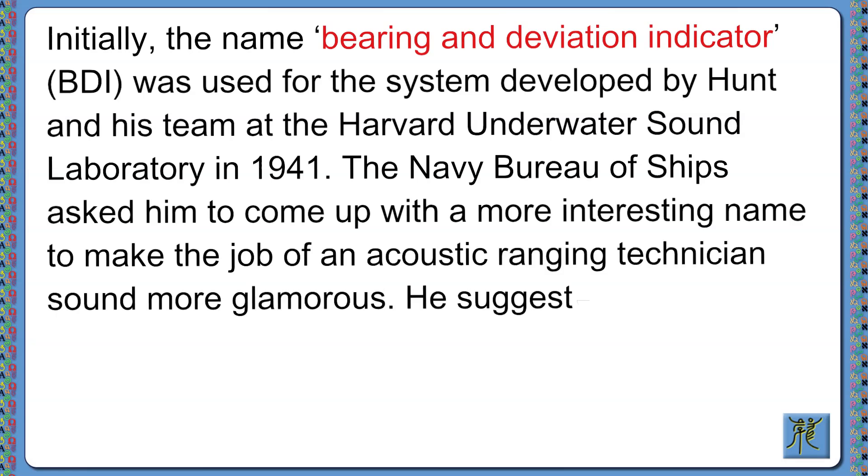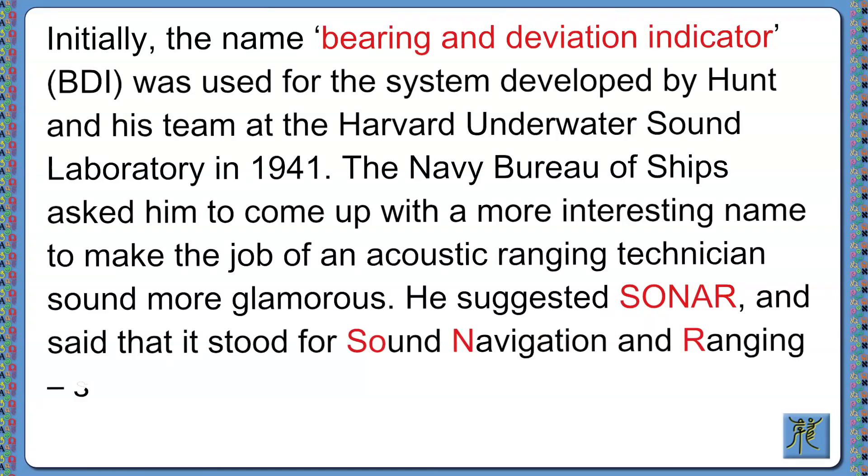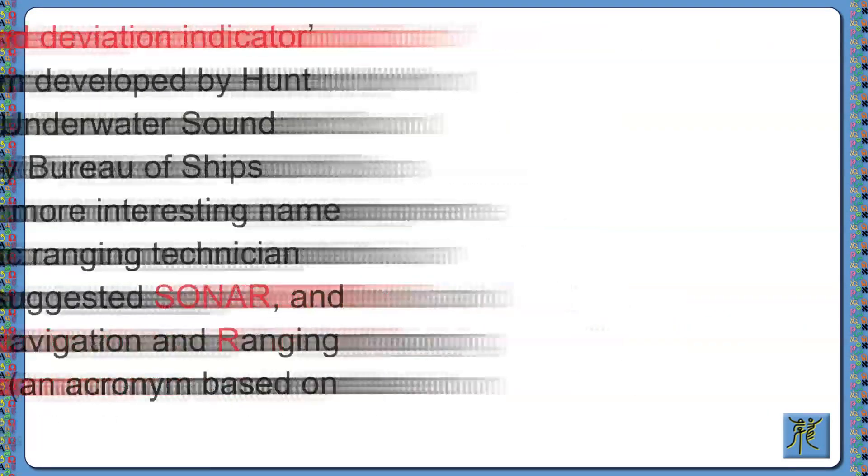He suggested sonar and said that it stood for Sound Navigation and Ranging, so it is in fact a backronym, an acronym based on an existing word.